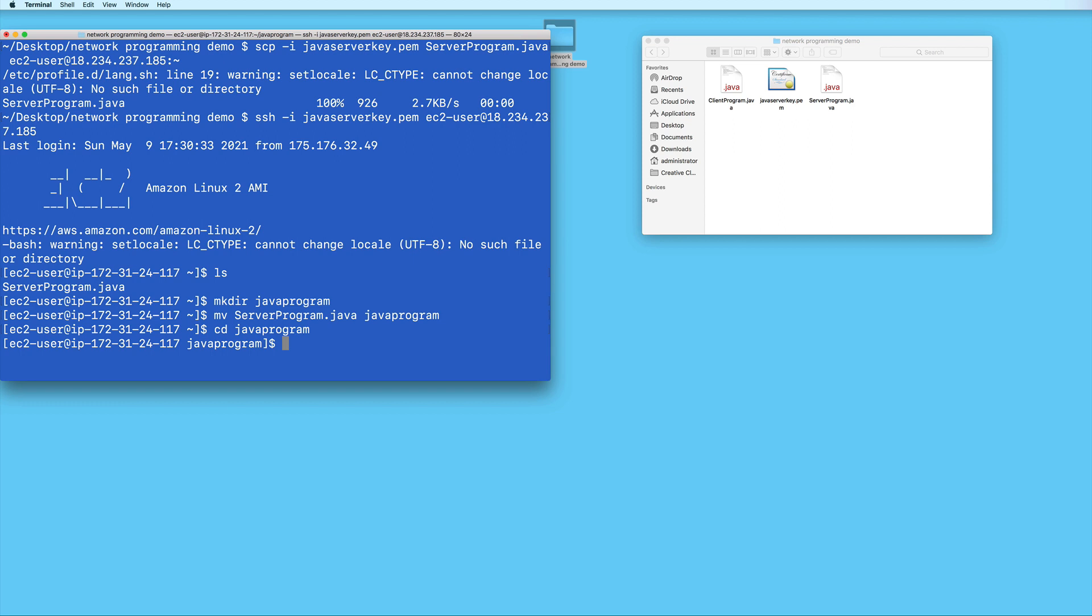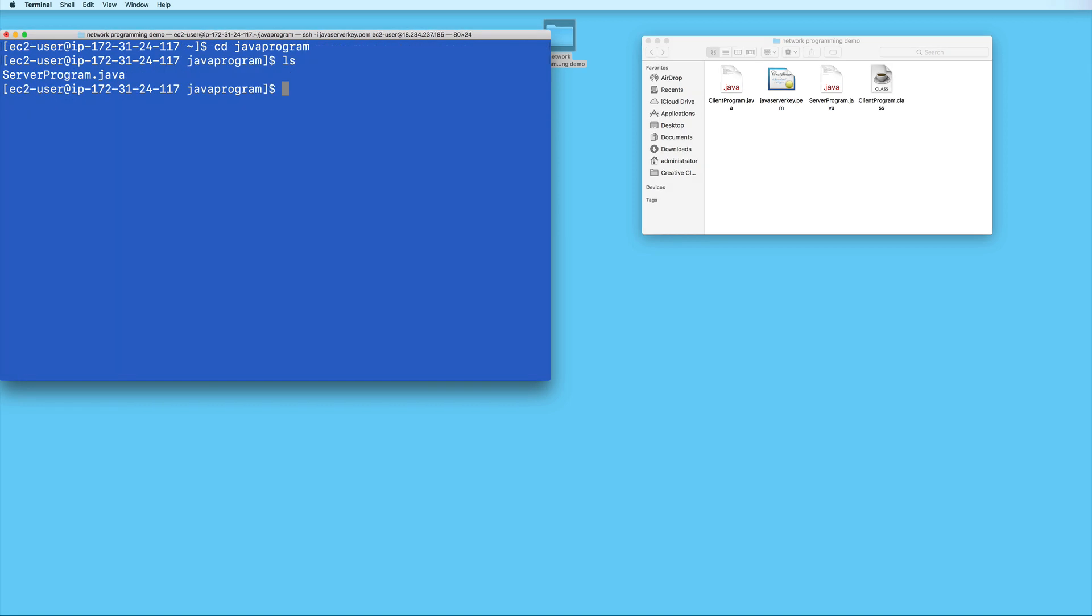And if I type ls, I see that my Java file is now in here. I'll go ahead and compile it. And then I will come back to this terminal later.